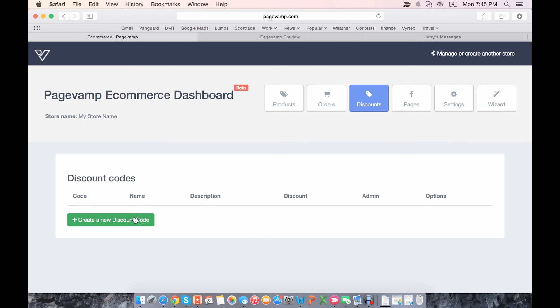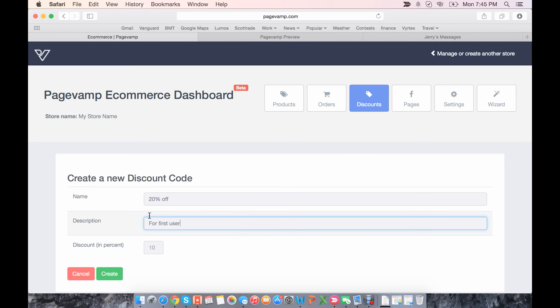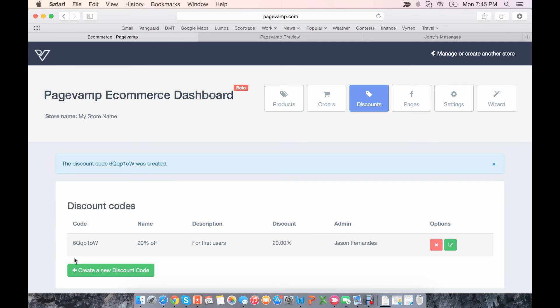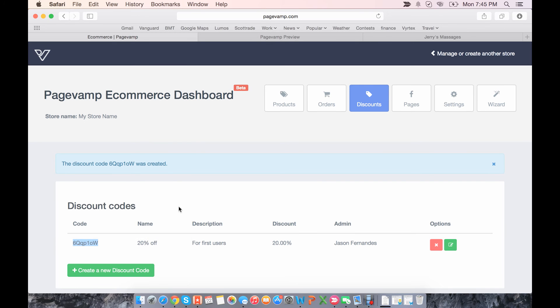For discounts, if you want to create a discount code, let's say 20% off for your first users. You set the discount in percent, so in this case it's 20, create it. And PageVamp will automatically create a code that you can then give to your customers who you want to be able to use the code.